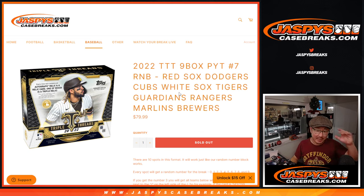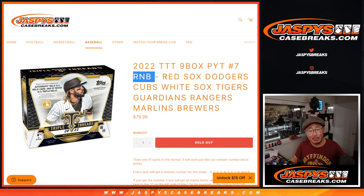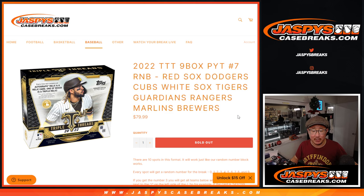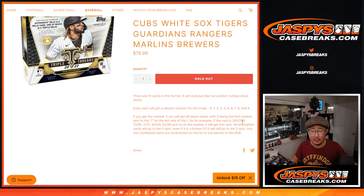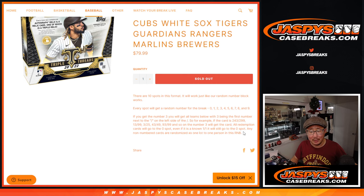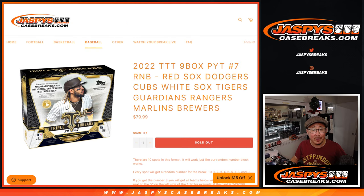Hi everyone, Joe for JazzBeastCaseBreaks.com coming at you with the Random Number Block Randomizer for this group of teams right here. There's going to be some non-numbered base cards we'll randomize to one lot. You know about the zero spot right there.